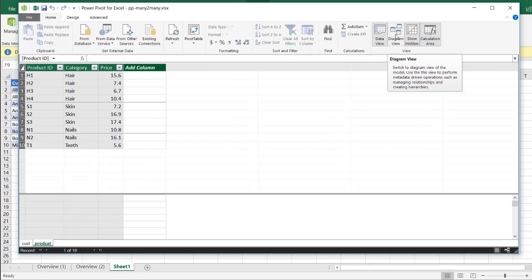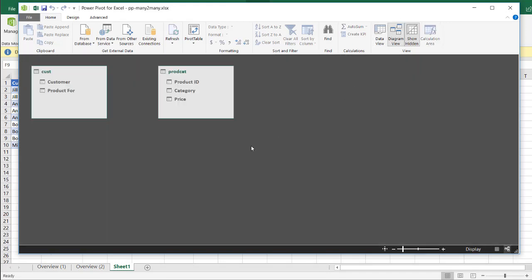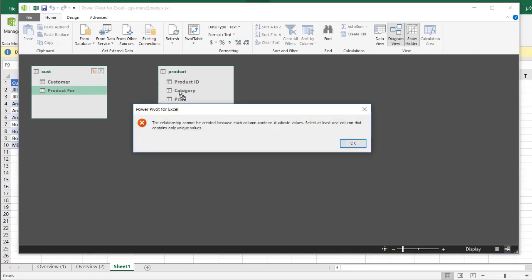If I go into diagram view, this is where I can create my relationships easily. I can just drag my product field into the category field to create some kind of relationship. And you can see PowerPivot says it's not able to because there are duplicate values. This is an example of a many-to-many relationship, and this is something you natively can't do in PowerPivot.